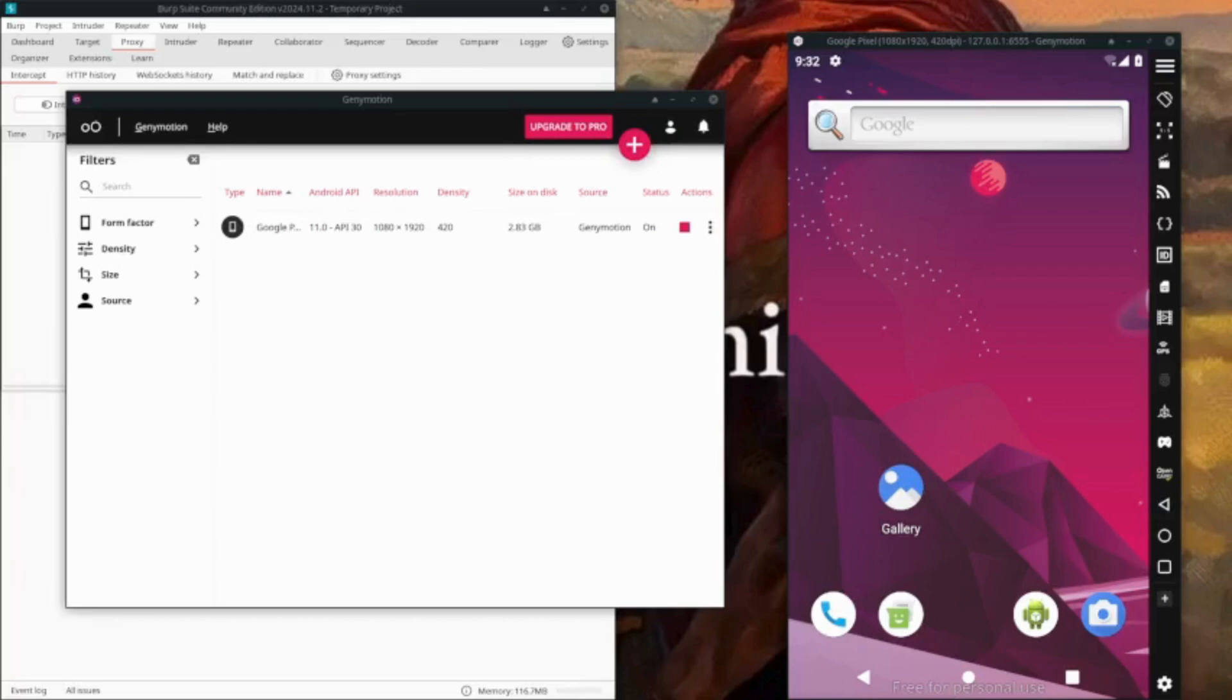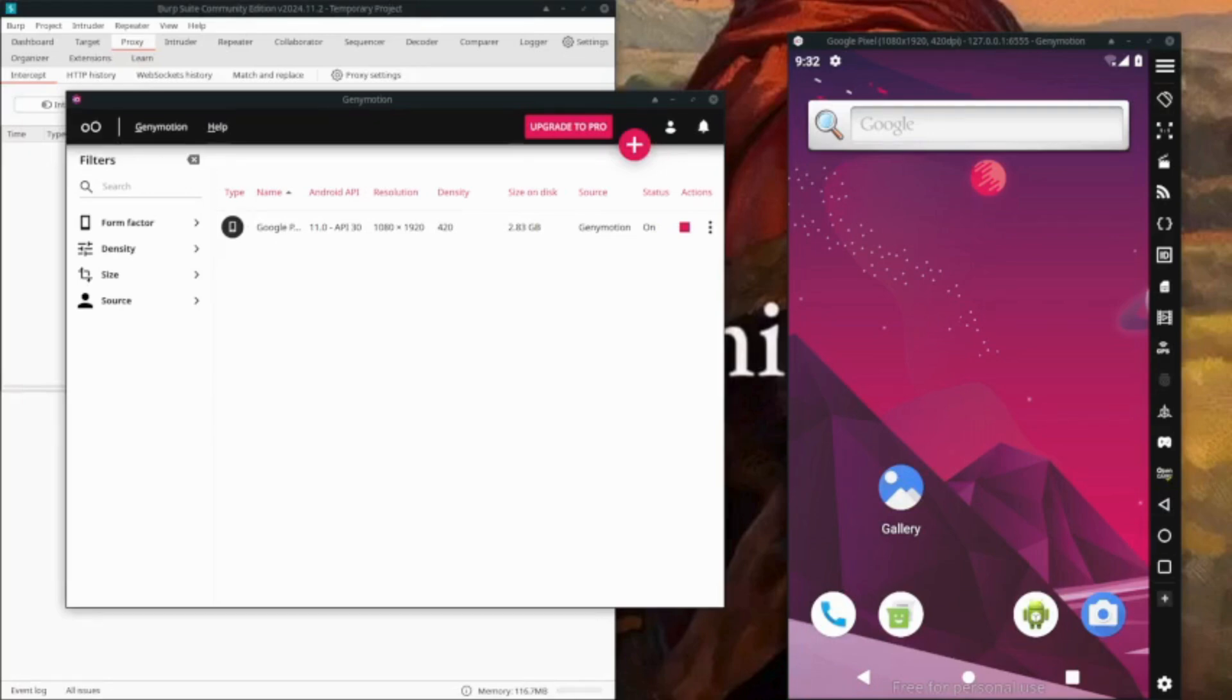Hello everybody, today we are looking at SSL pinning. If you were following along with my video, you can continue from there. What I have done till now is we had the Burp certificate installed on this device.